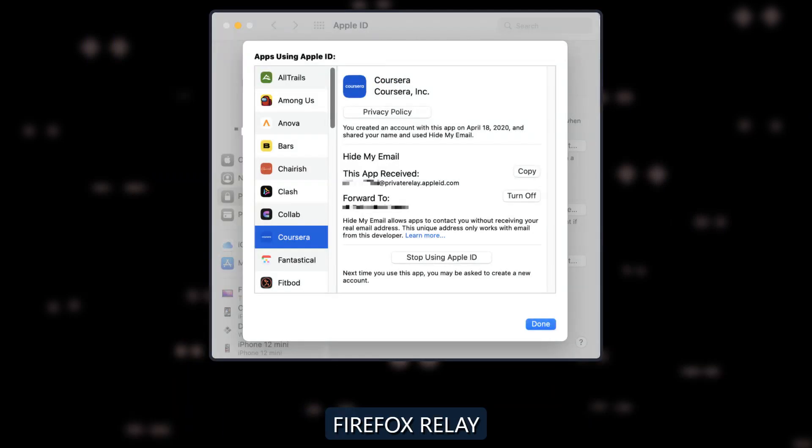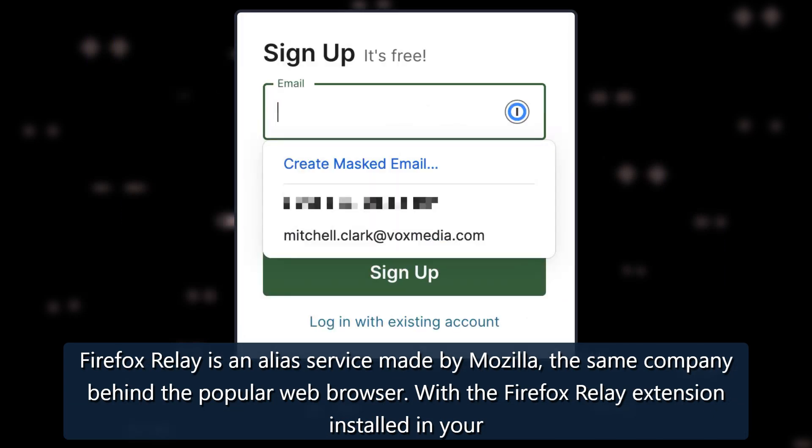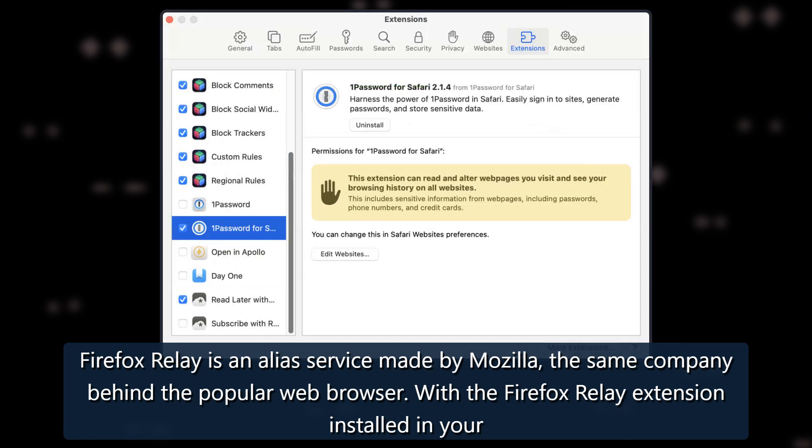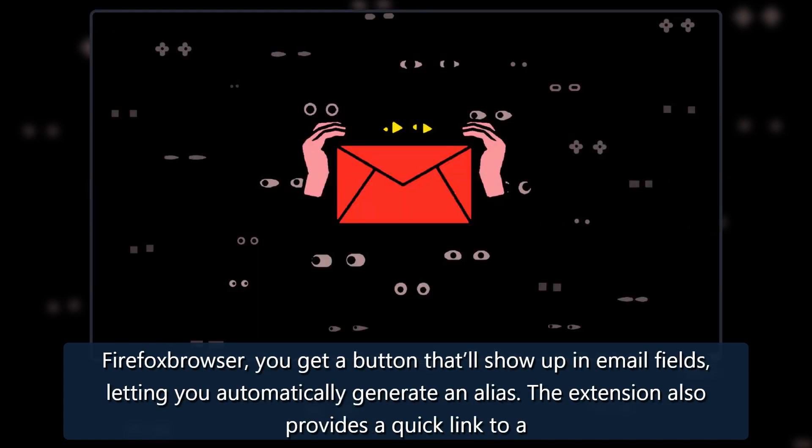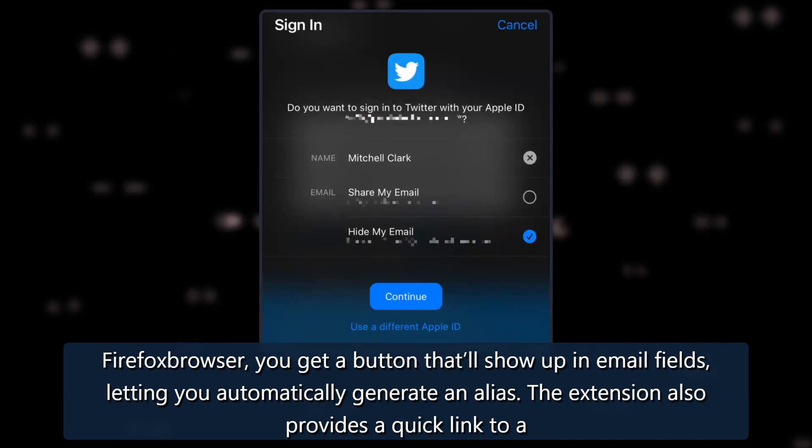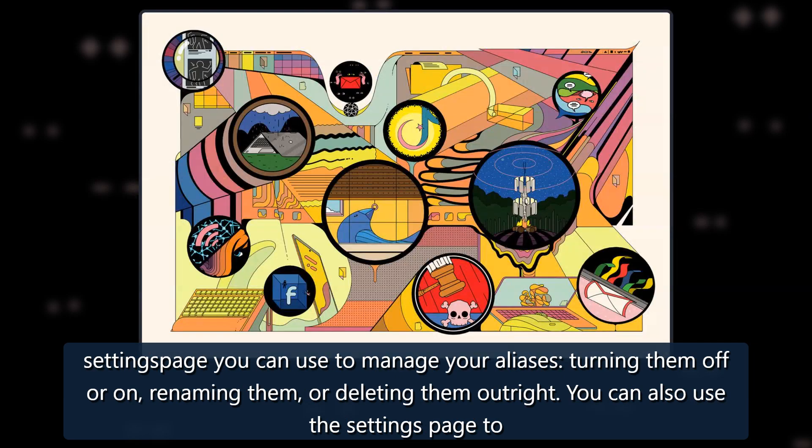Firefox Relay: Firefox Relay is an alias service made by Mozilla, the same company behind the popular web browser. With the Firefox Relay extension installed in your Firefox browser, you get a button that'll show up in email fields, letting you automatically generate an alias. The extension also provides a quick link to a settings page you can use to manage your aliases, turning them off or on, renaming them, or deleting them outright.